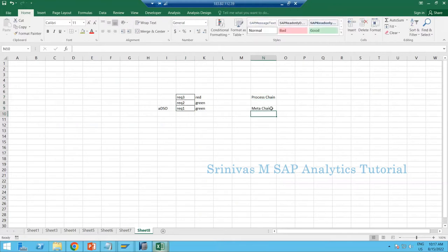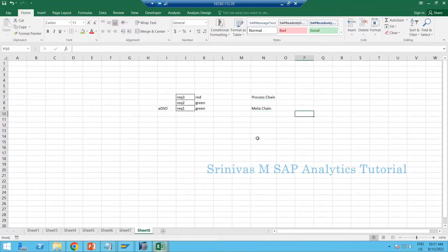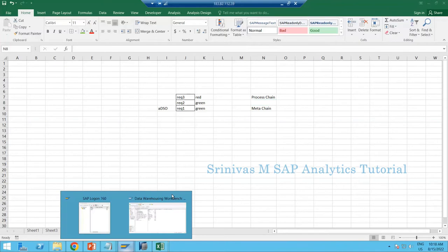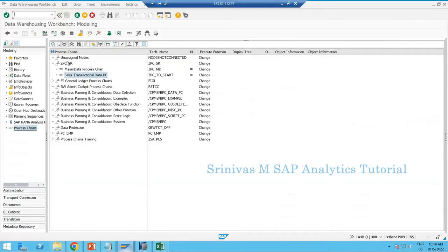A meta chain is nothing but a combination of process chains — multiple chains together form a meta chain. Creation of a process chain always follows the same procedure. For example, right-clicking and creating a process chain — I'm giving the name GPC_META to indicate it is a meta chain.